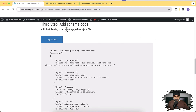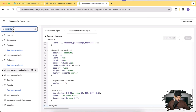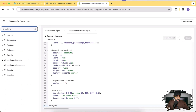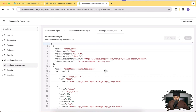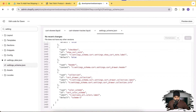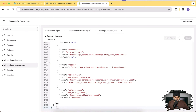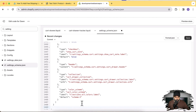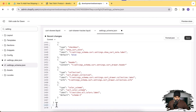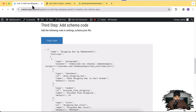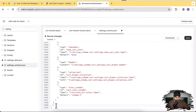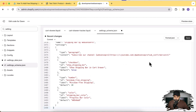Our third step is to add schema code within the settings_schema.json file. Search for 'settings_schema', scroll down to the bottom of the file, and add a line break just above the last bracket. Copy the schema code provided in the instructions, paste it here, and click Save.